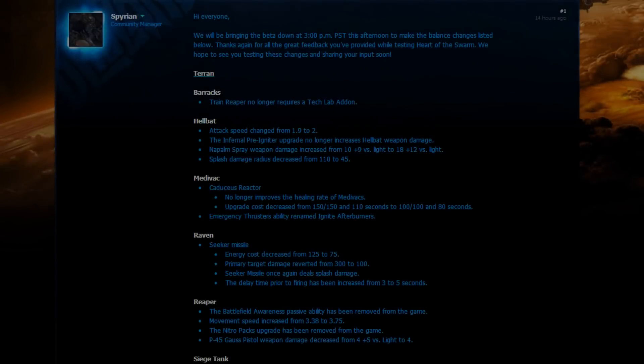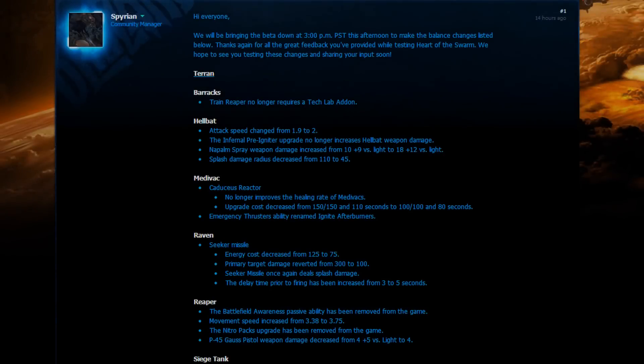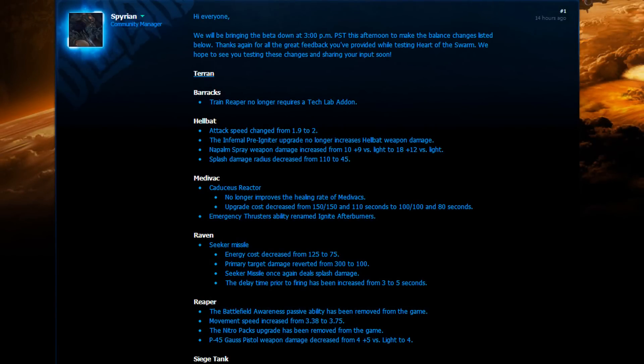Hey, hello everyone. My name is Loco and welcome to a new Starcraft 2 Heart of the Swarm video. This time it's going to be about beta balance update number 11 that got released 14 hours ago. So here we go. Hi everyone. We will be bringing the beta down at 3 p.m. PST this afternoon to make the balance changes listed below. Now they kind of put those changes in a little bit of a weird order.